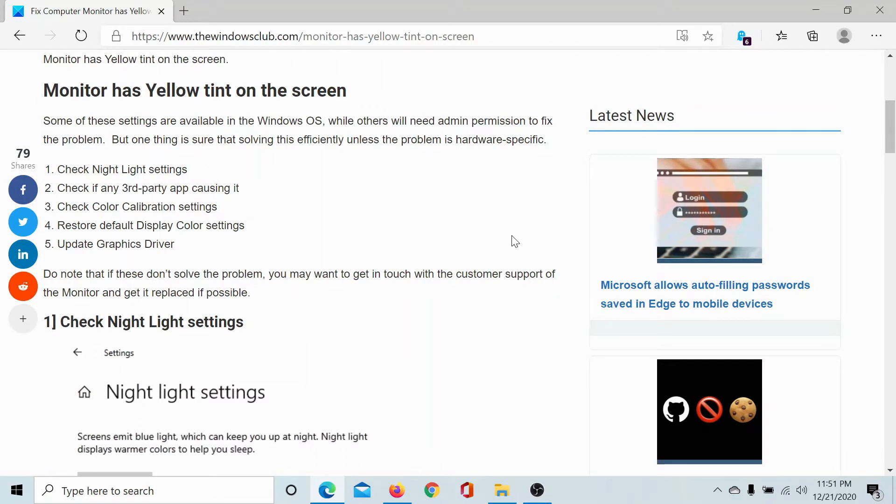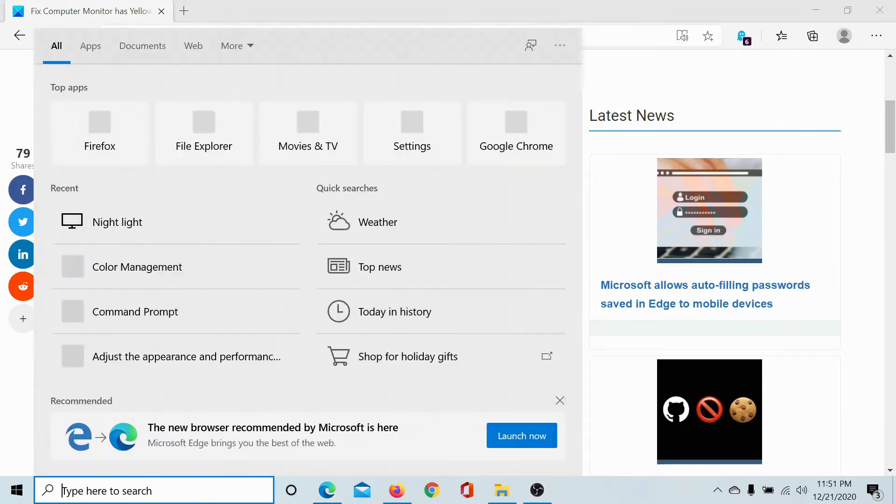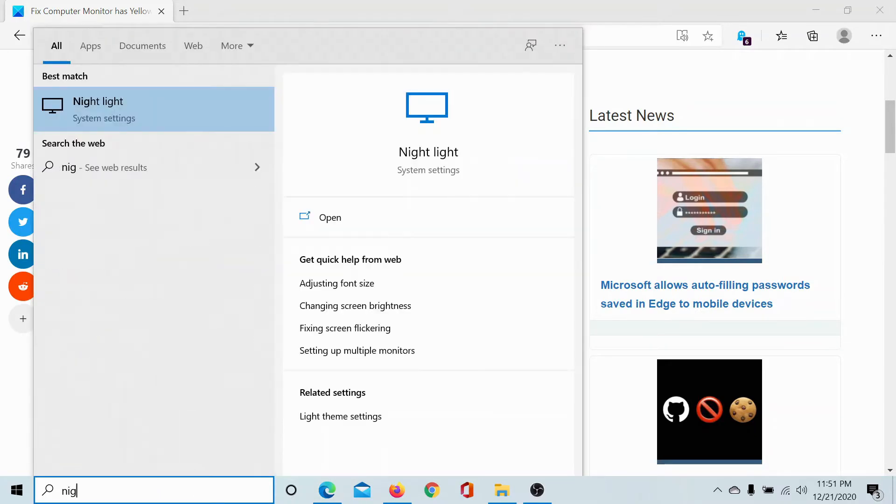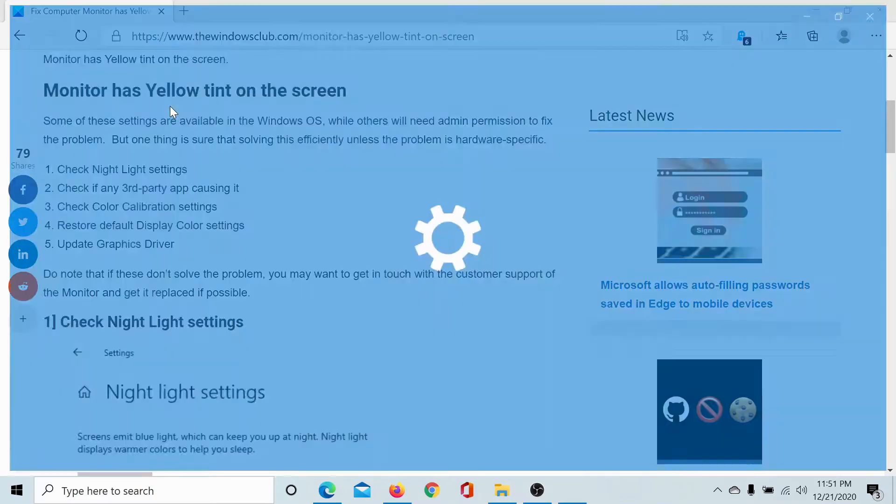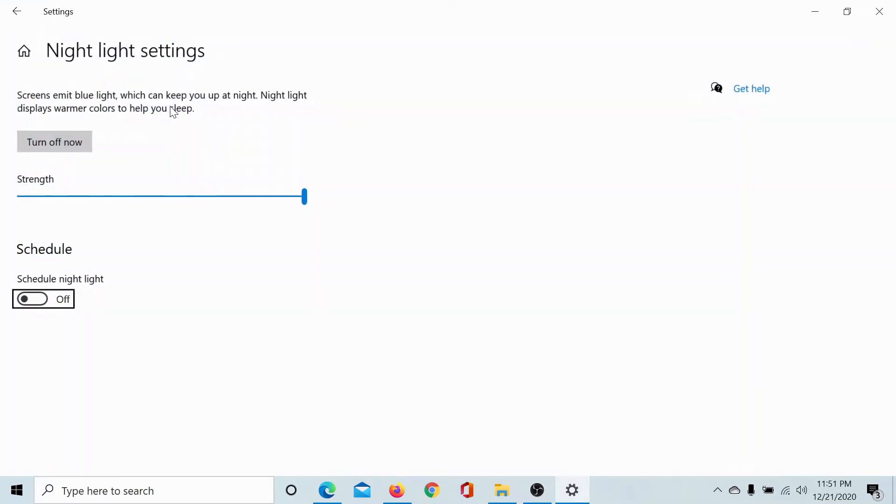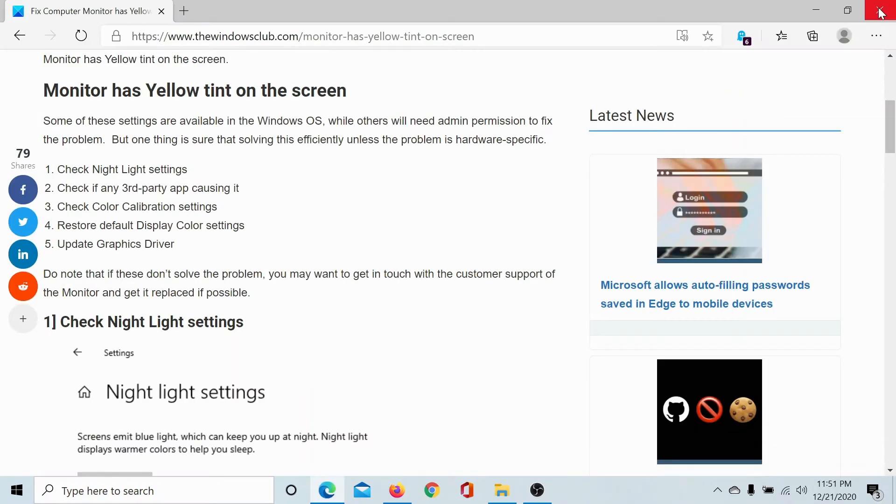The first solution is to turn off the night light settings. Search for night light in the Windows search bar and click on this option to open its settings. Then click on this button to turn off night light settings and you would notice that your computer screen turns brighter.